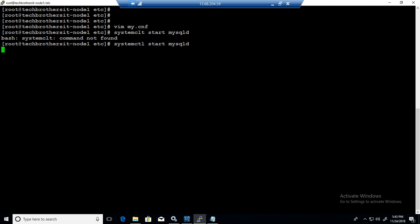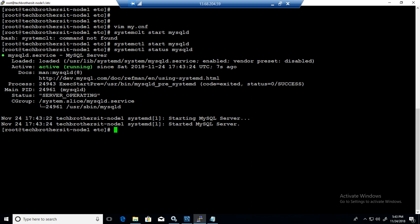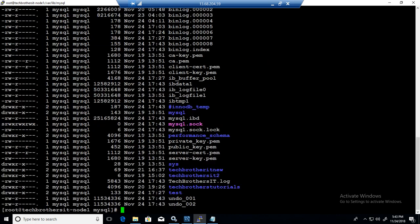The service will be started. Now we can check the status. So we say system status mysqld. And the service is running and all that. We can go to the var lib and go to the mysql.